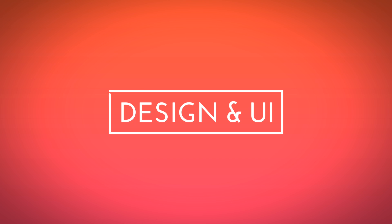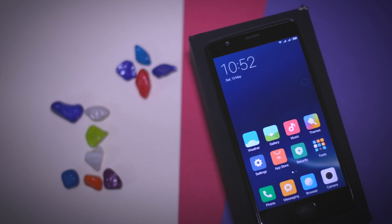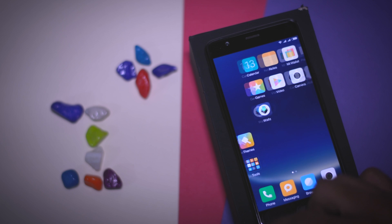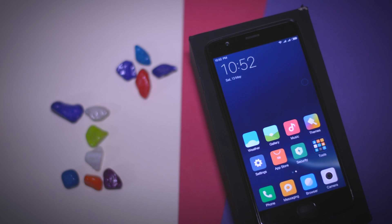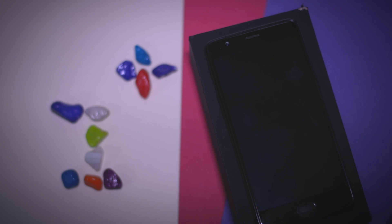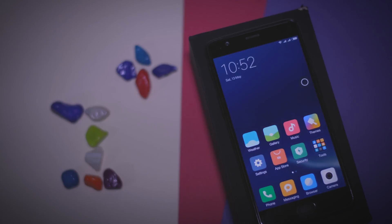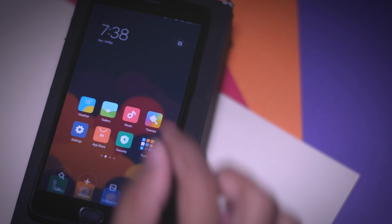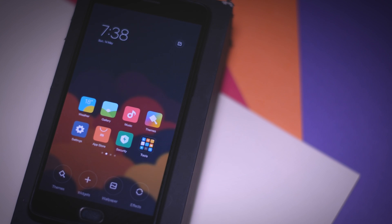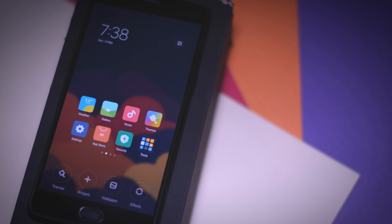Let's start with the design and UI. The very first thing most users will notice is the resemblance to iOS — there is no app drawer and all apps are present on the home screen. But the UI is more minimalistic and fluid, with a very different approach that makes it unique. If you pinch in on the home screen, you get options to customize the UI, including themes, widgets, wallpapers, and effects.